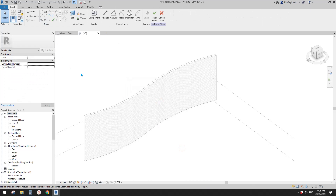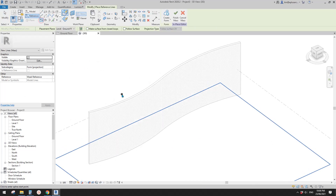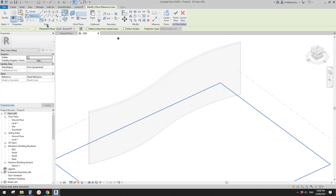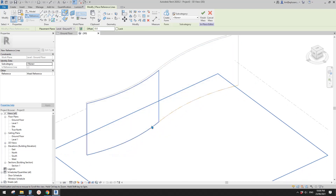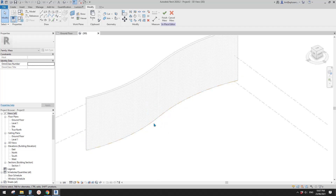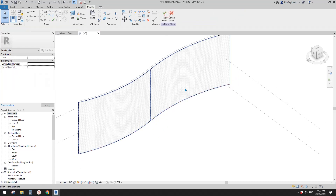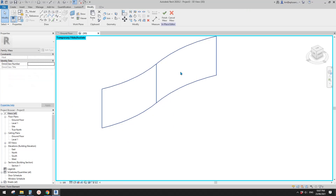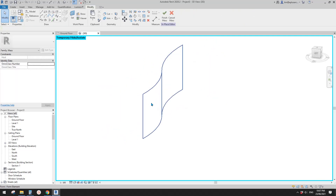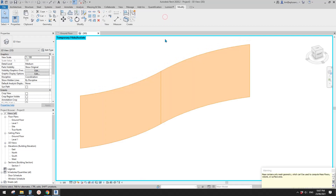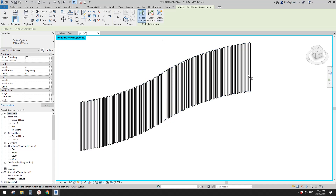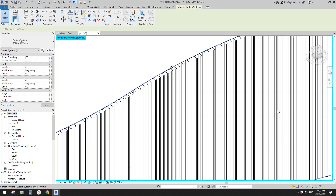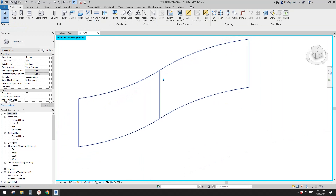Let's try using a mass. For the mass I'm going to pick the face — for mass you don't need a closed profile, you can create a face from lines. For example, from these two lines you can create a form. Isolate to see: this is the mass with only two faces. Finish the mass, then try curtain system again — you can pick these two faces and create.